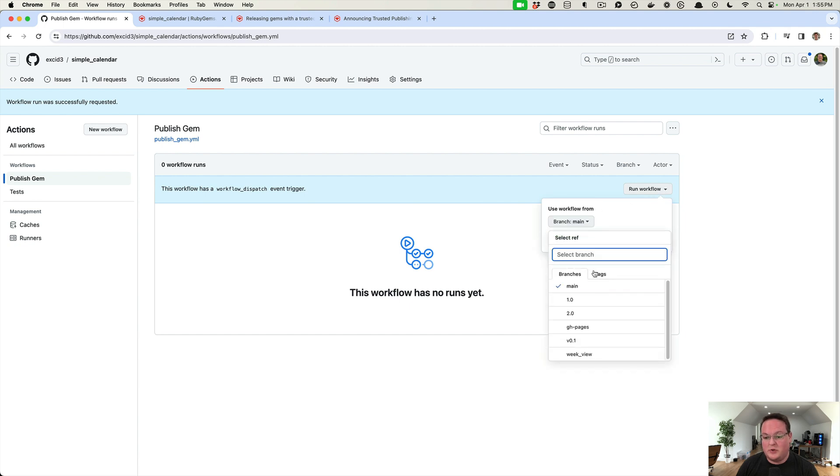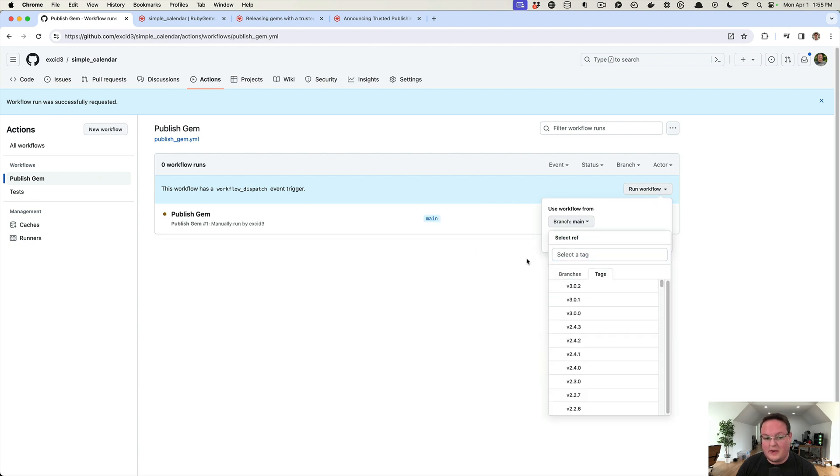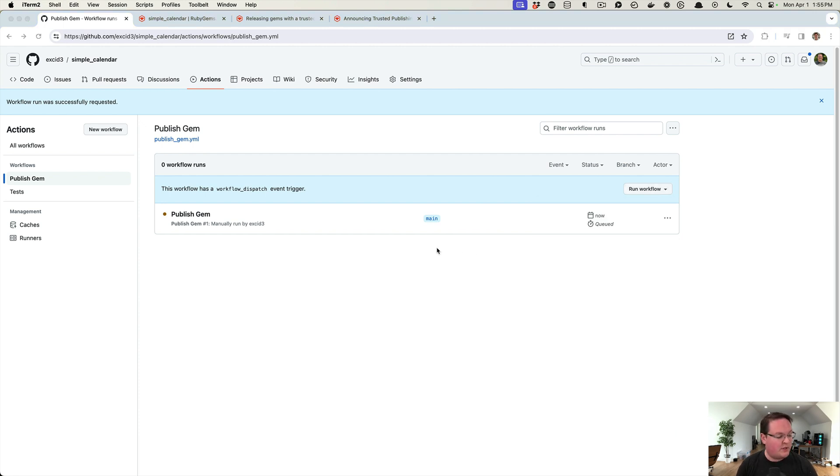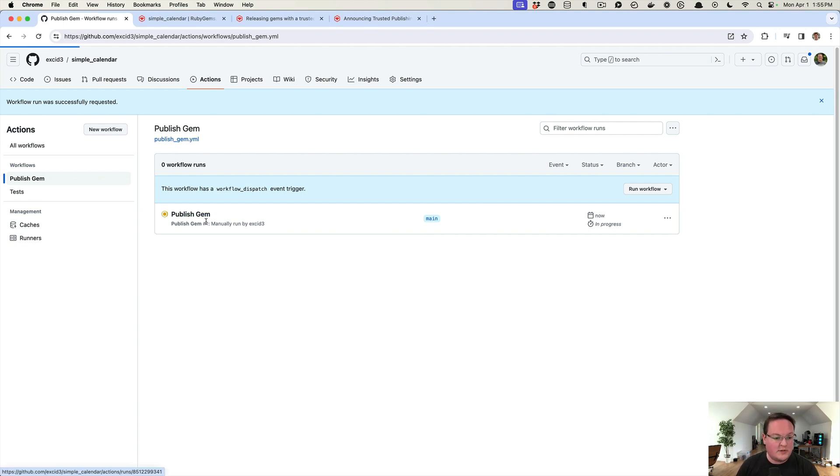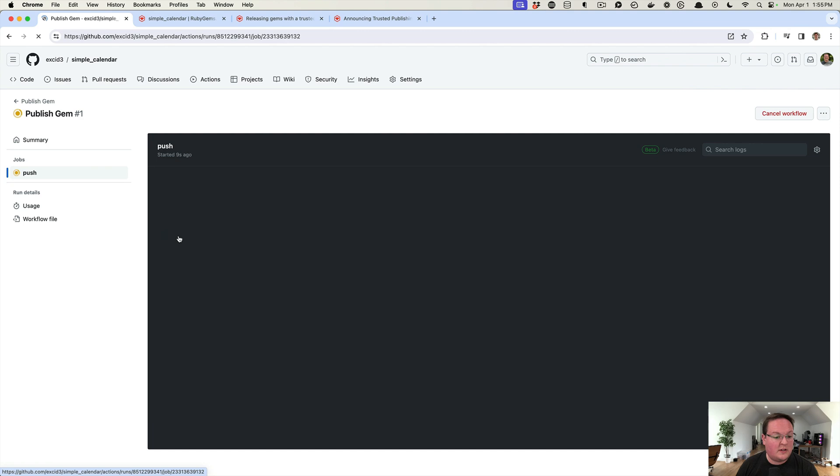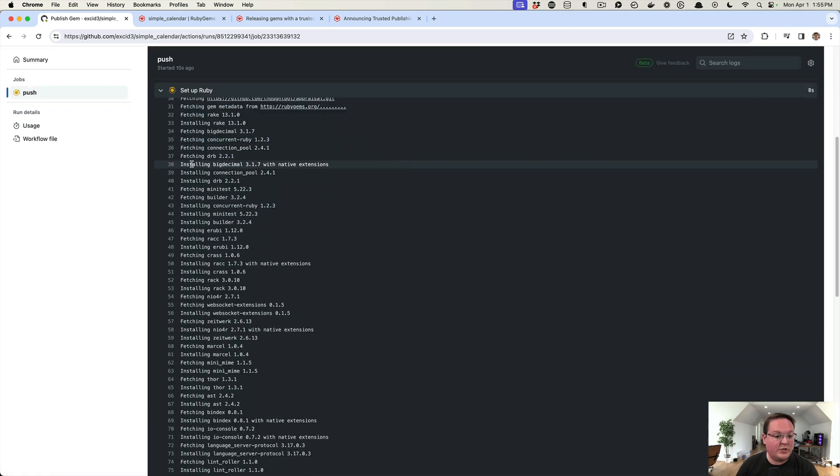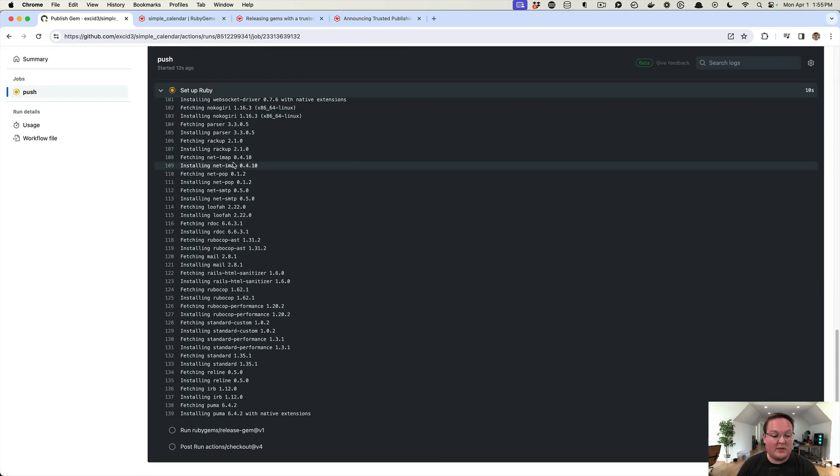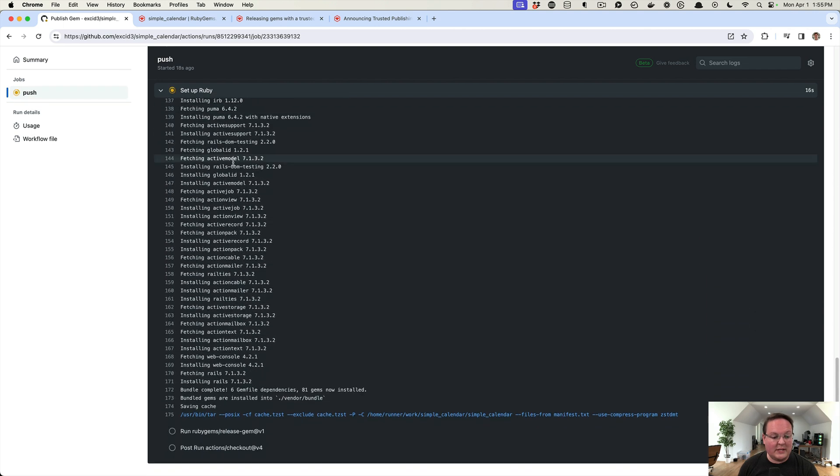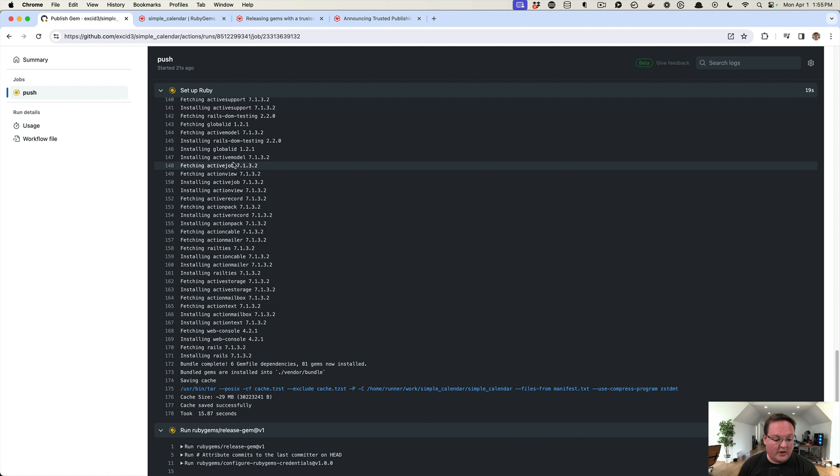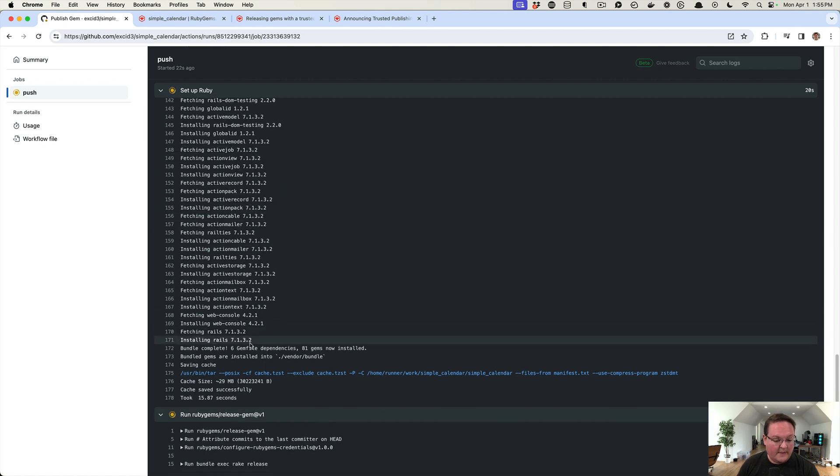We didn't tag that release ourselves, but I think this will do it for us automatically. We can click on this, click on 'push,' and you will see the steps that it's running through—it's installing all of our gems and installing that Ruby version, and then it's going to run that release-gem task.